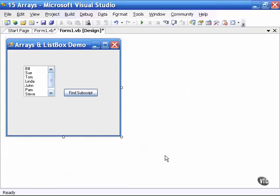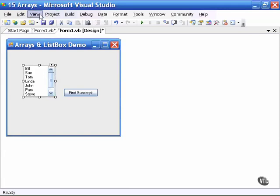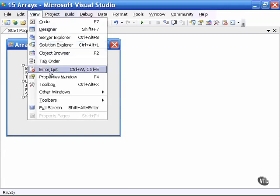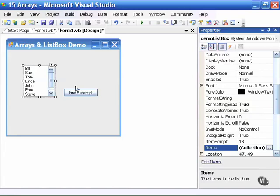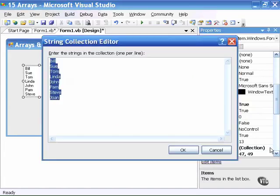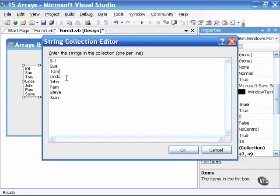In this sample program, I have a list box which simply contains a list of names. If I open up the properties window and look in the items collection property, you will see the names are listed.